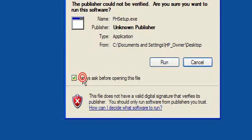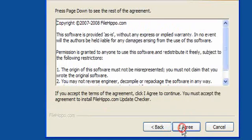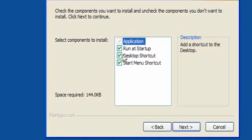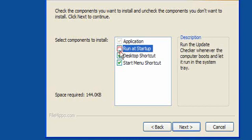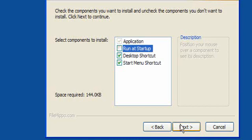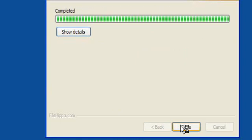On your desktop you will have the setup or wherever your download location is. Double click to run, click next, agree to the license. You have the option to run at startup, a desktop shortcut and a start menu shortcut. Click next and install.